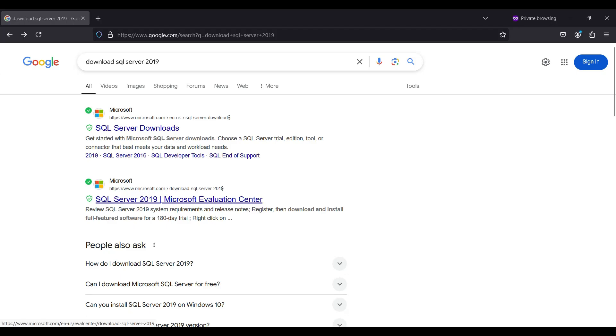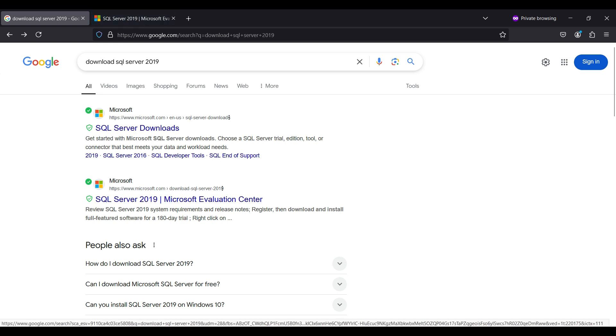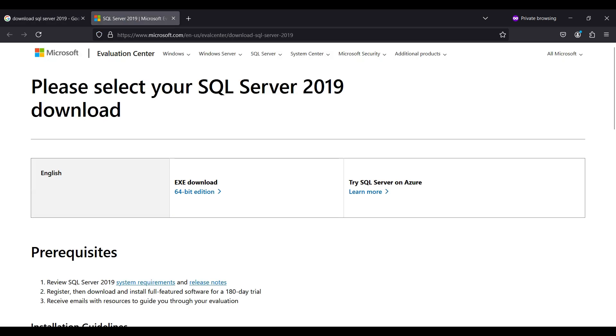First, we are going to download and install SQL Server. For this demo we will be using 2019 to match with the version of Visual Studio that we will be using. We do this to avoid compatibility issues with these applications. Setting up with version 2022 should be very similar. To download version 2019, search for download SQL Server 2019 and select the link for the Evaluation Center. Then click on the EXE download link.